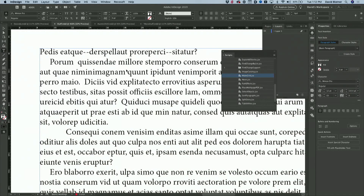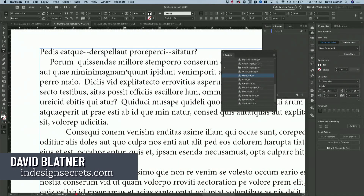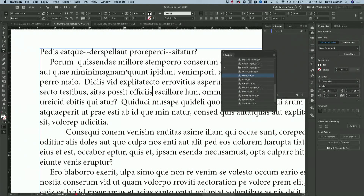I'm more of a production person, not a designer, so you're not going to see beautiful design up here. But my problem is that people send me documents that I then need to make right all the time. So I get these kinds of documents where you've got double hyphens.